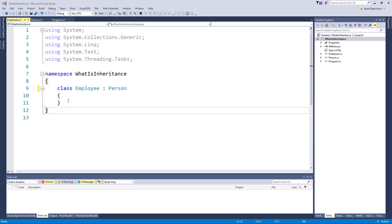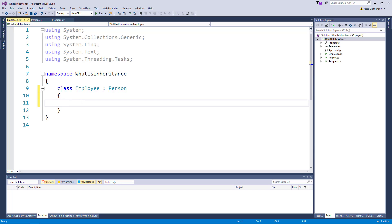Now, in our employee, we can add some employee specific characteristics. And we'll start off simple. We'll add a string called id. We'll say that an employee has some type of identification. Now, what this really allows me to do, what inheritance is doing is, if I go back to program.cs, and I create an employee.